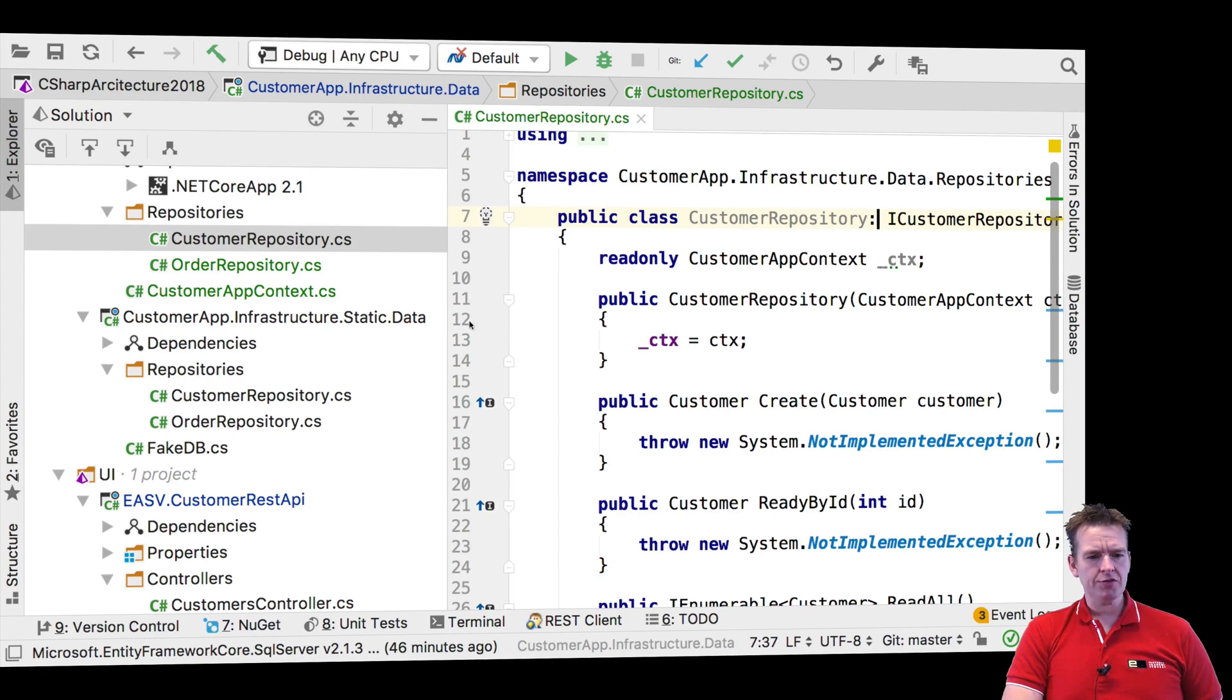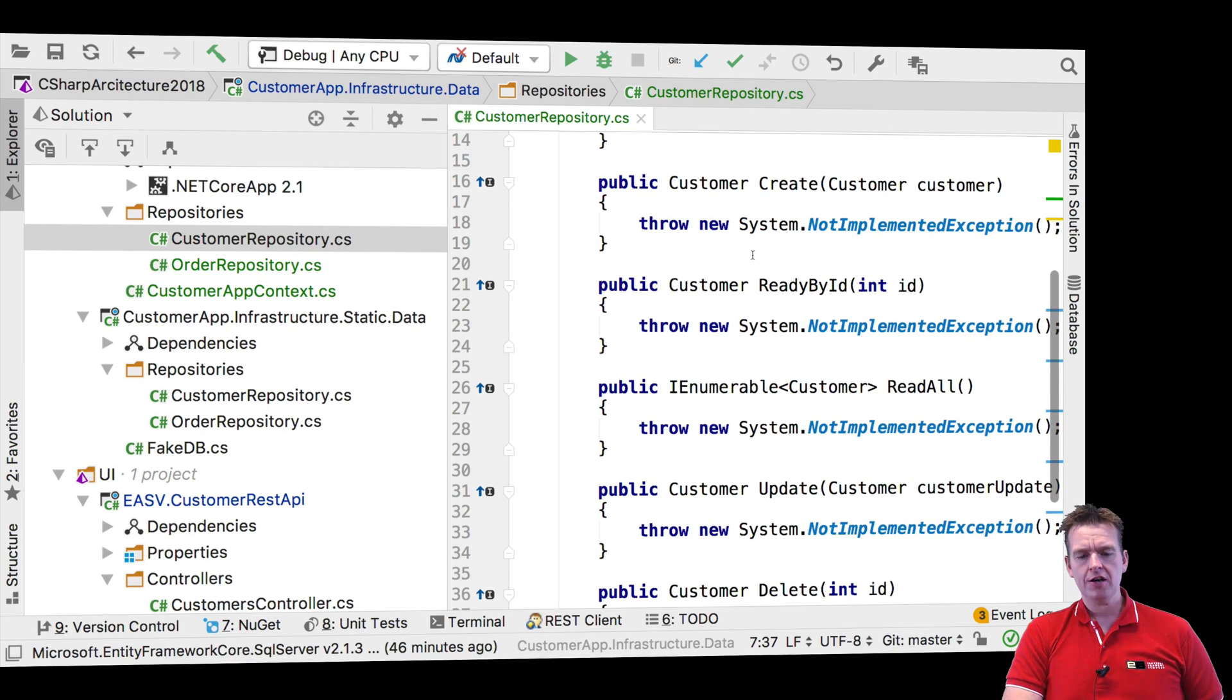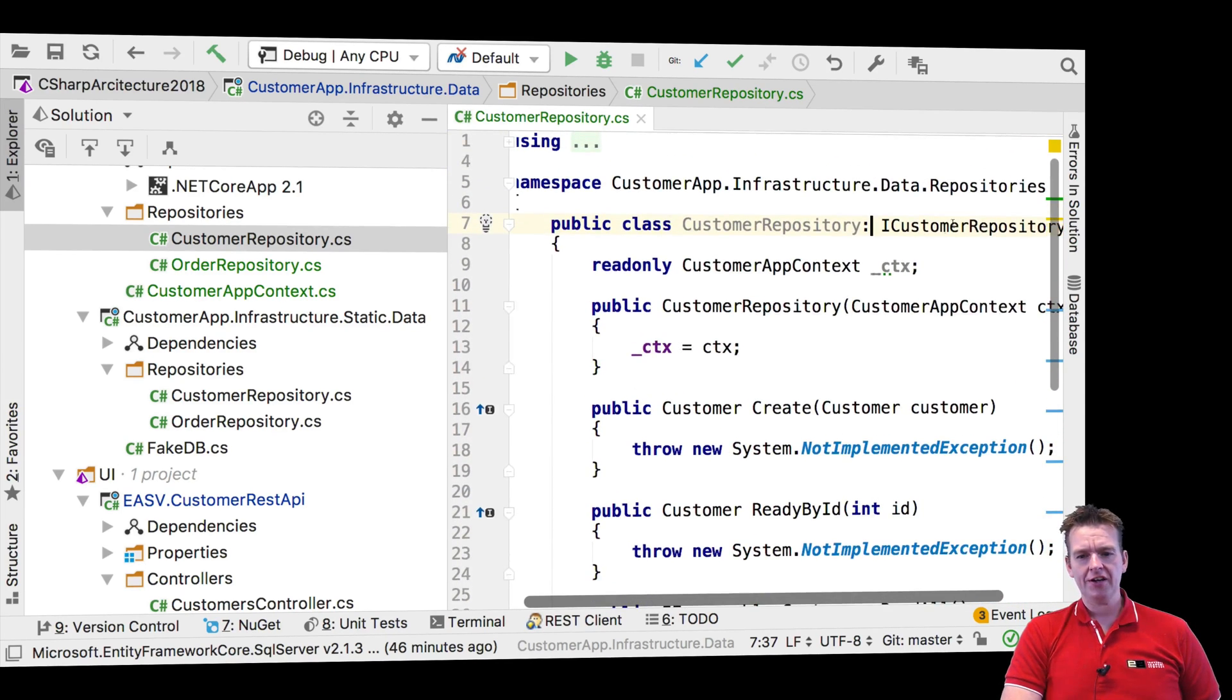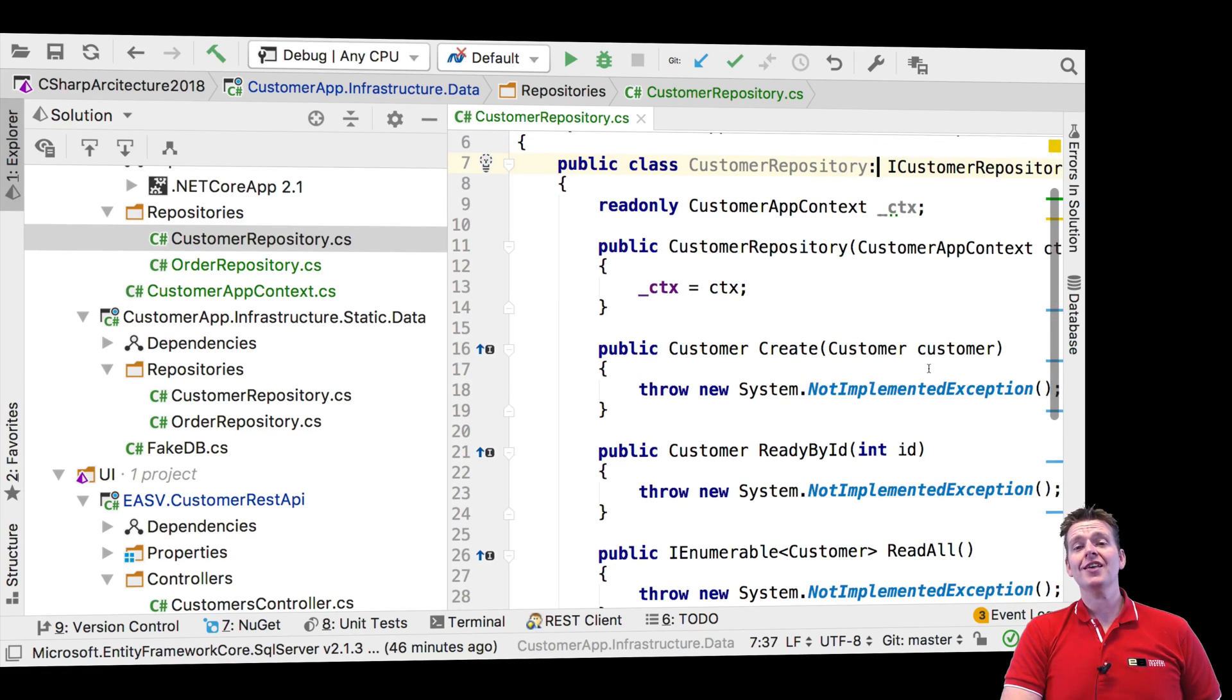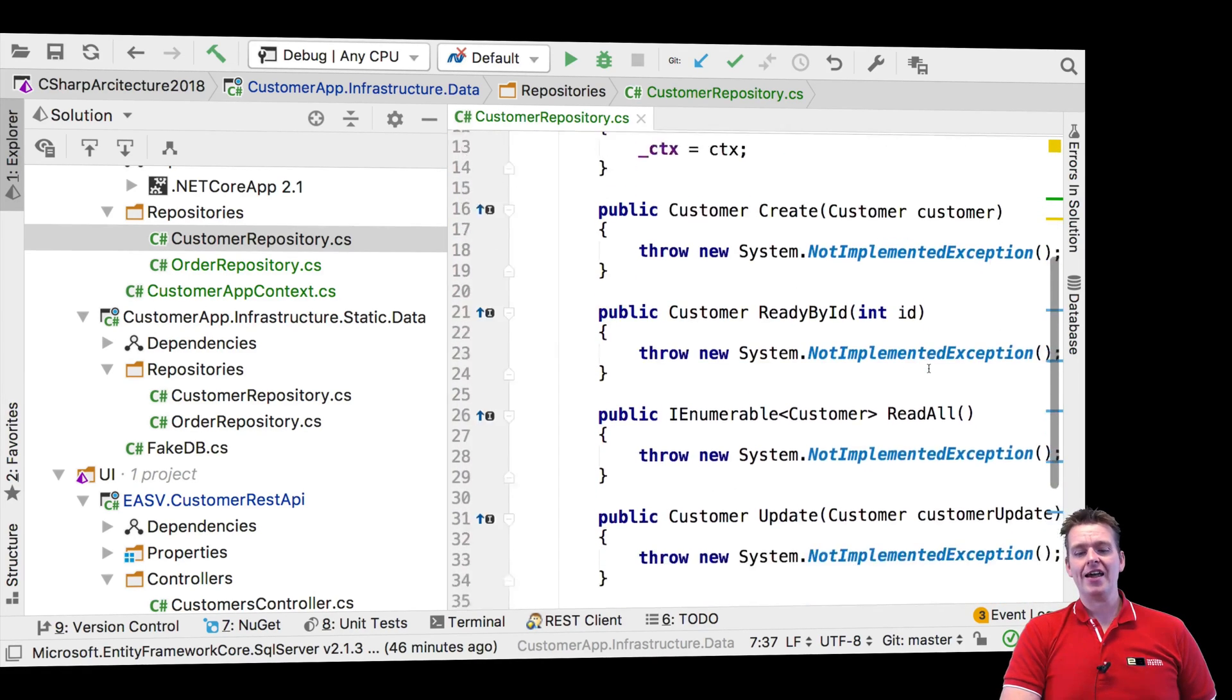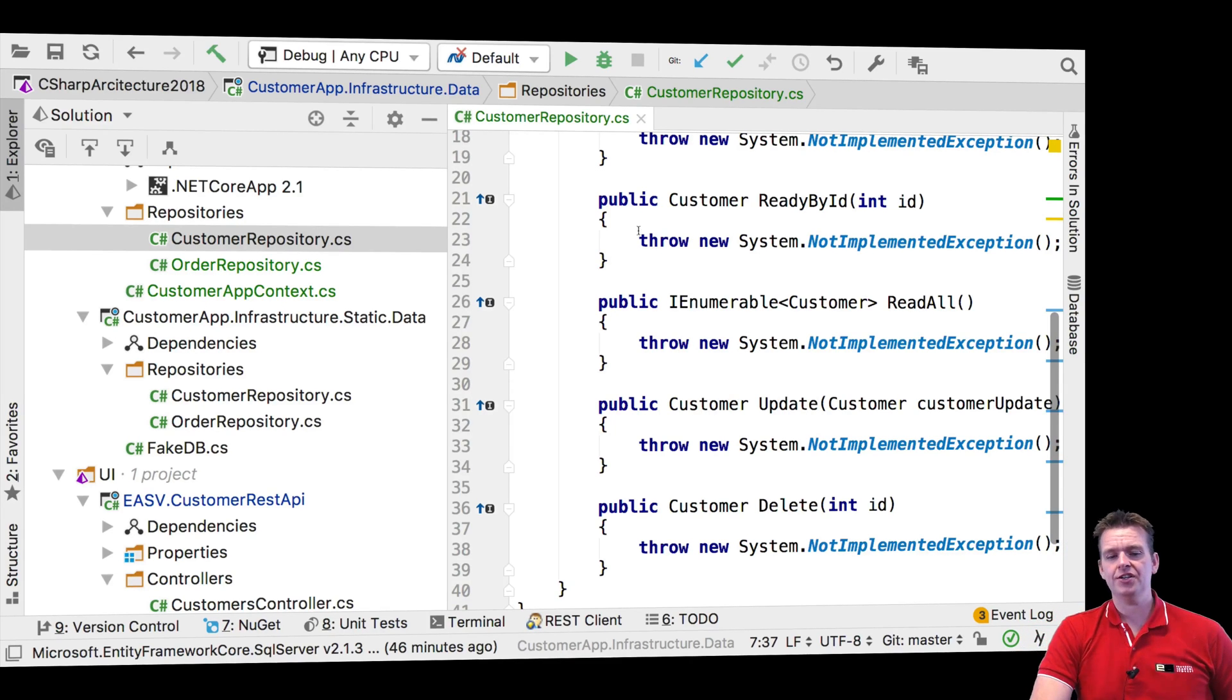And jumping into the new repository, I'll see there's a method right here. Of course there is, because I inherit, I use the iCustomer repository. So since I'm using that, implementing that, I actually have to have a read by ID. And that's why it's here.